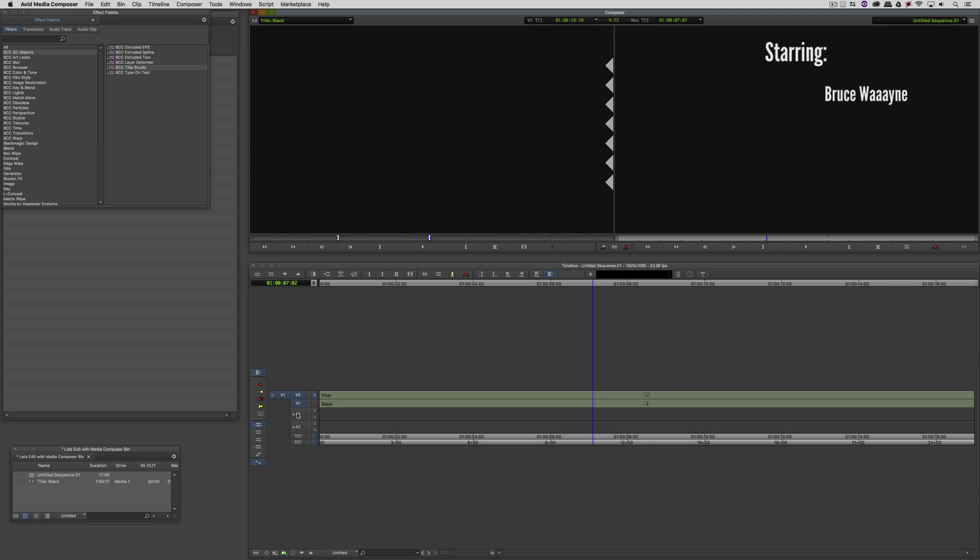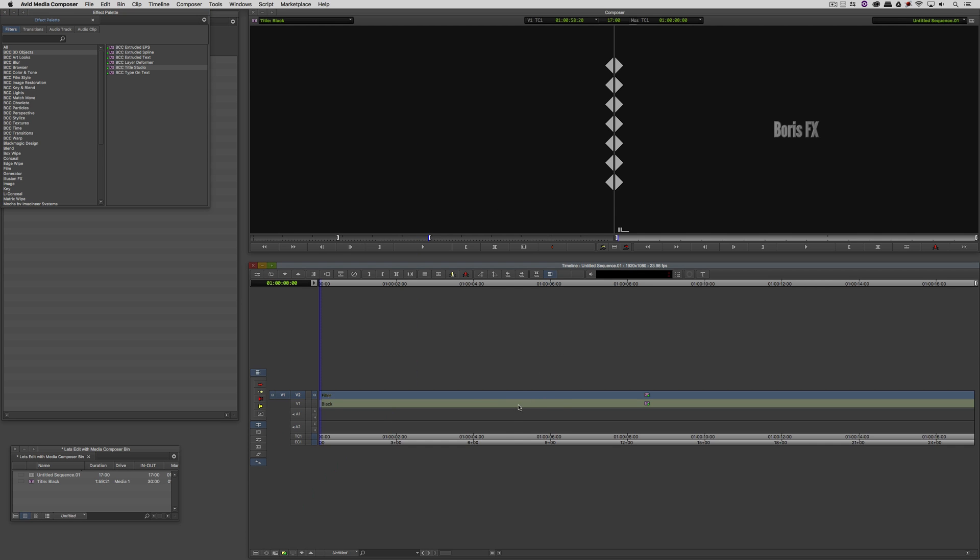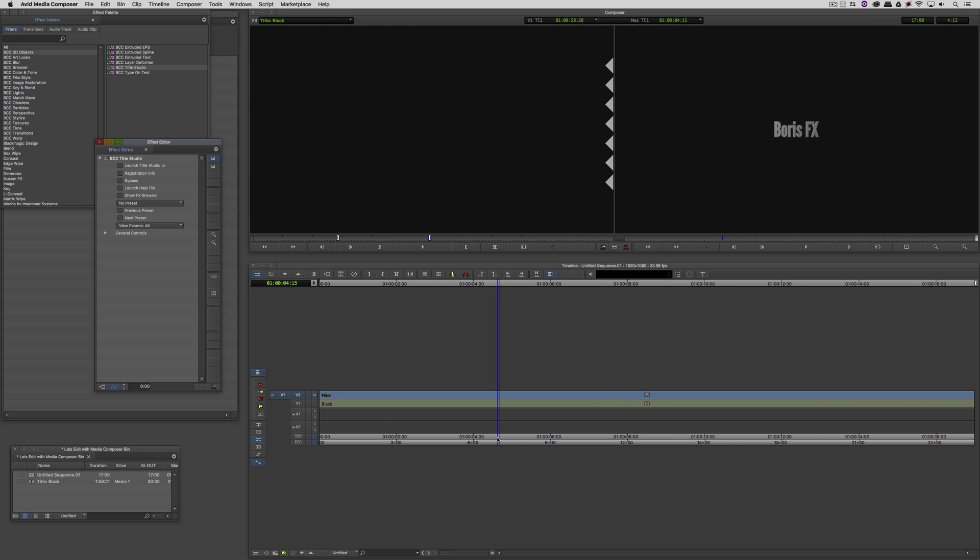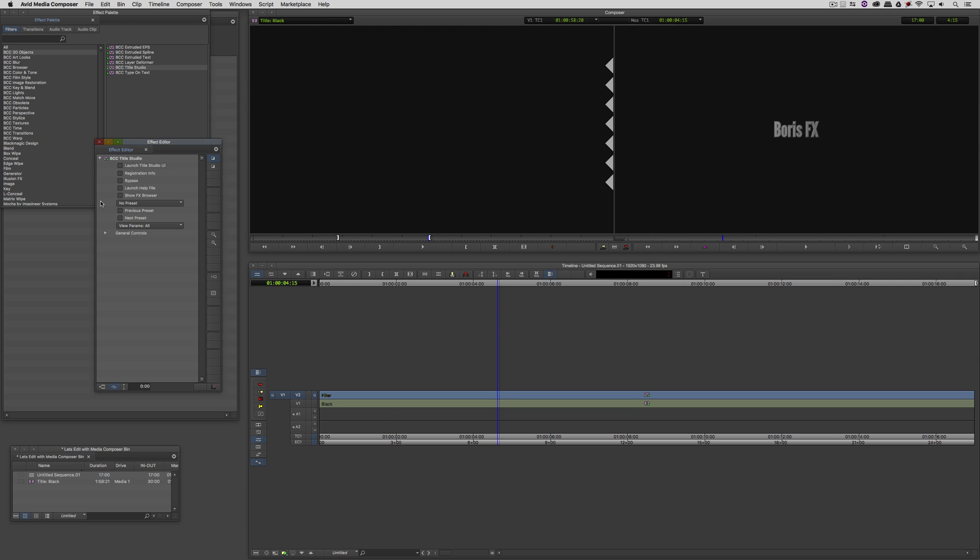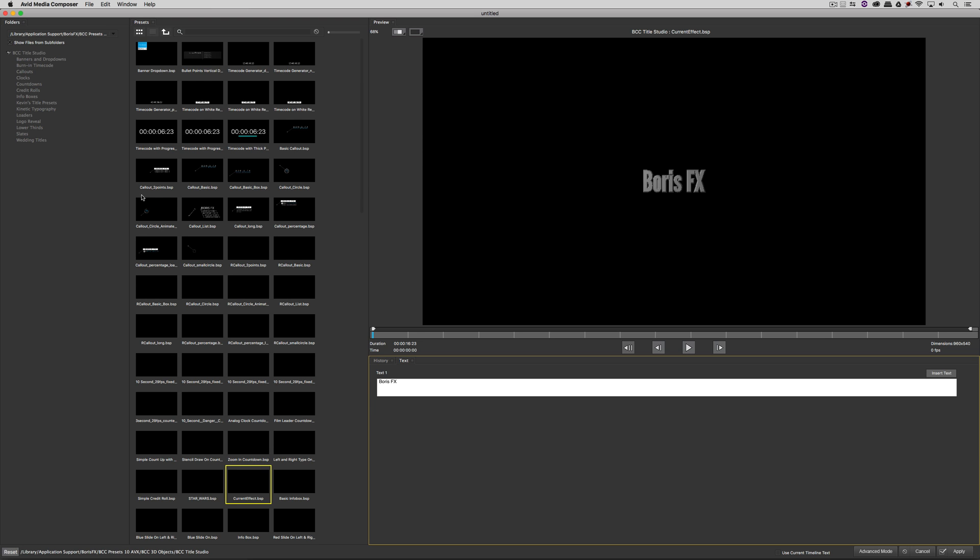So where was I going with creating a title template? Let me show you. What I'm going to do is just remove this from the timeline. I'm going to head back to Title Studio, I'm going to drag and drop the effect back down onto my timeline. What I'm now going to do is step back into effects mode and instead of going back into the Title Studio user interface, I'm going to come in and load a preset.